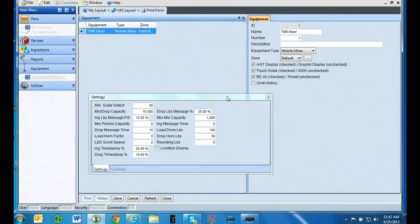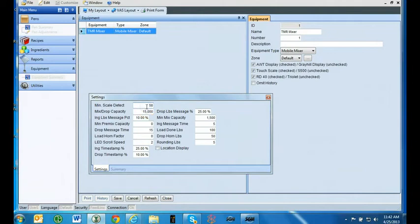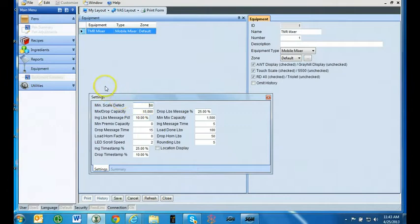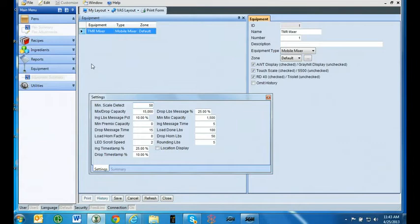You are now ready to enter the equipment settings. Kilograms and pounds are set through the 3060 touch screen. If you want to operate in kilograms, simply enter all weight parameters in kilograms. If you want to operate in pounds, simply enter all weight parameters in pounds. All parameters are recommended starting points. You can usually adjust the parameters from the suggested starting points to meet your operation's preferences.